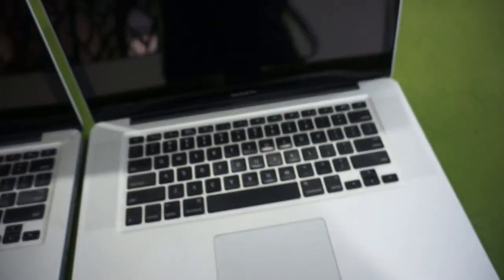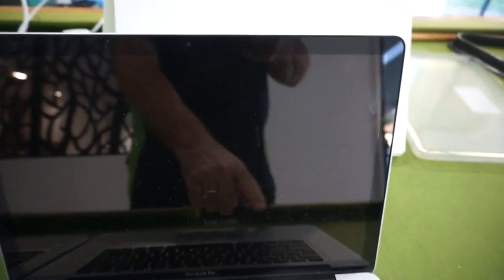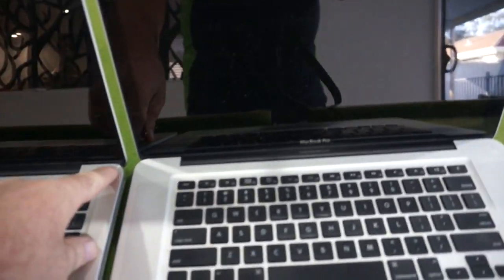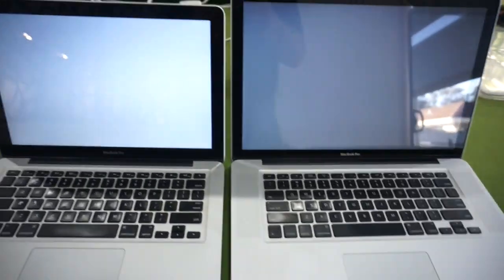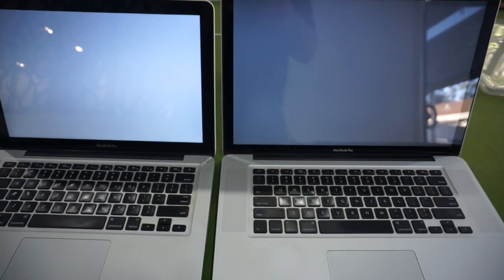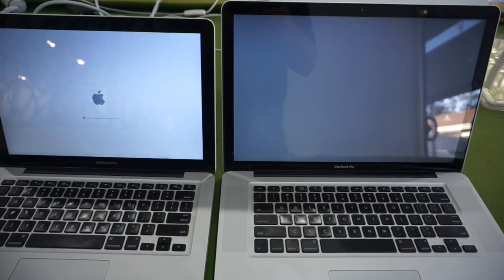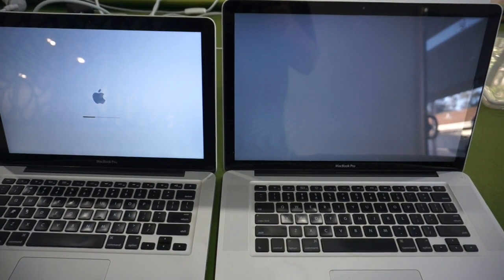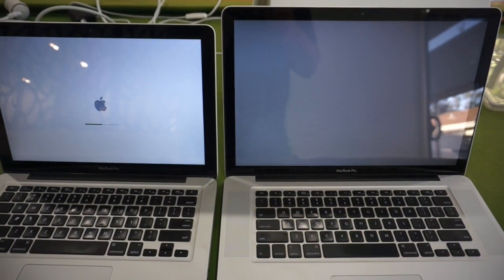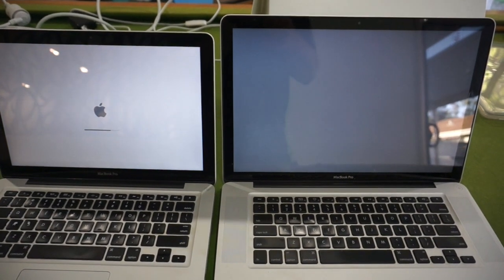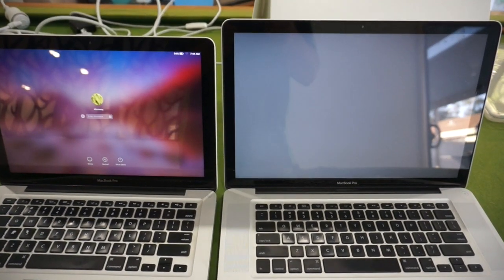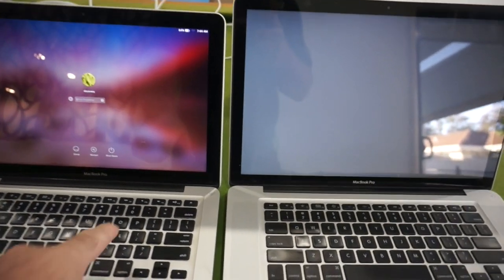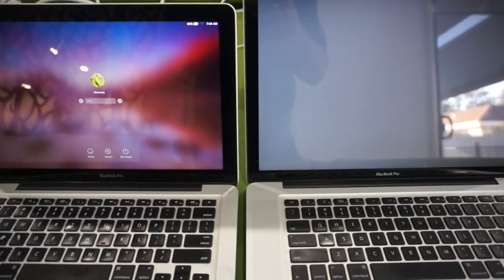So if we just go ahead and start these up, we'll start this 15-inch up and we'll start up the 13-inch and we'll just watch the boot times. And there goes the 13-inch. Then within 15 or so seconds it will have started, as opposed to the i7 on the right hand side which is going to take forever to start.